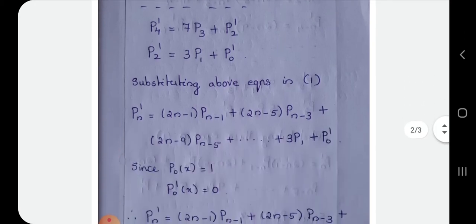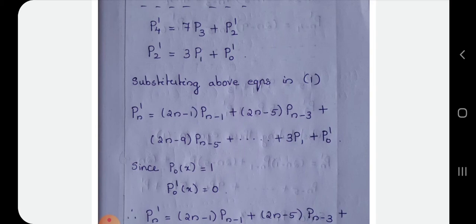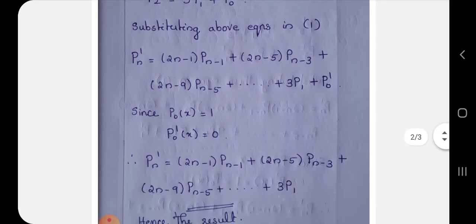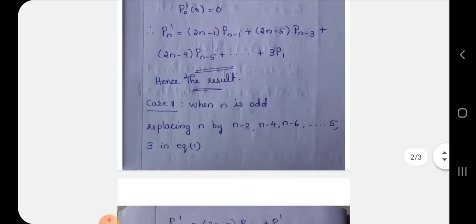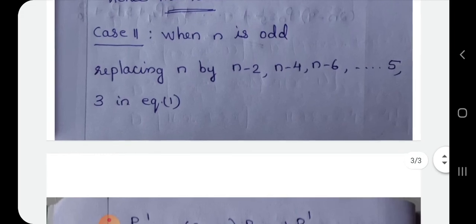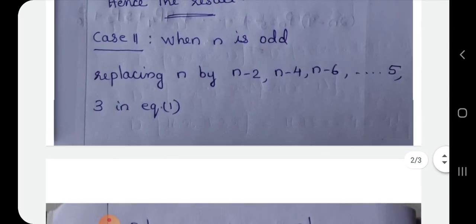Substituting equation 1 throughout: P0' of x is 0, since P0 dash is 0. When n is even, the last term becomes 3P1. So the result is proven: for n even the last term is 3P1. For n odd, n-2 and n-4 are also odd.